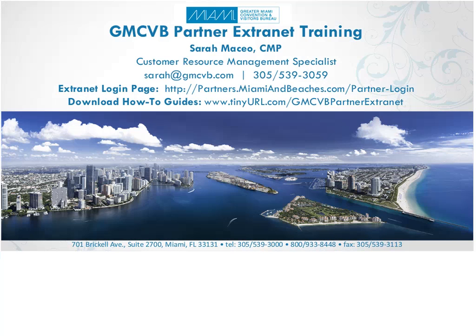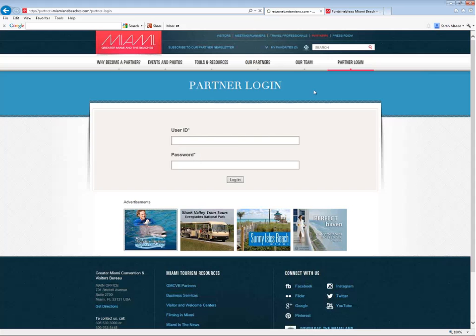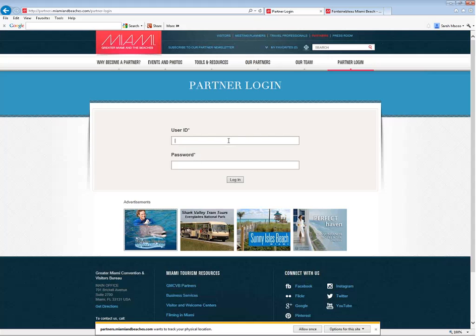We're actually going to go ahead and move right over to our Extranet now so I can show you exactly how we're going to do that. I'm going to get started from the beginning. Now before I show you how to log in and actually make changes to these events, I want to show you where you'll be able to find them on our website.